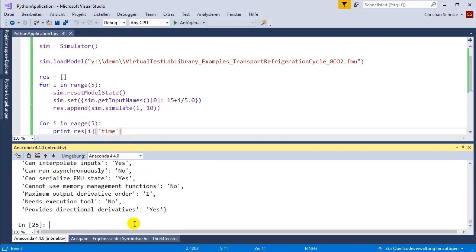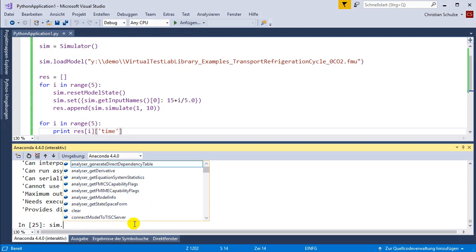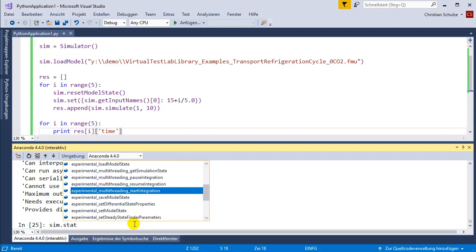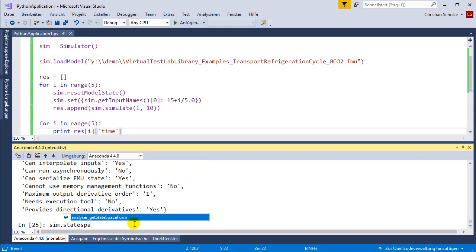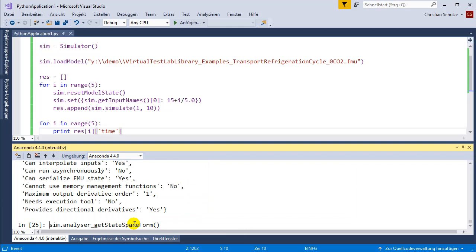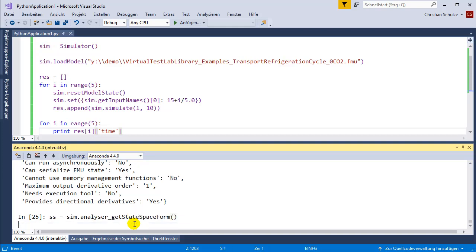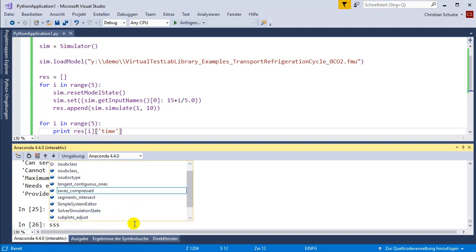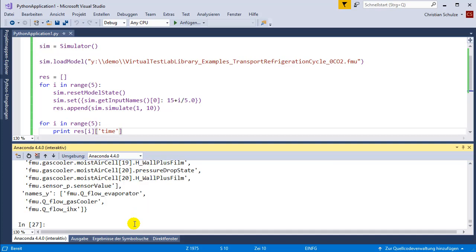You could ask for the state space form of the system. This is what you would get as the directional derivatives of FMI2. To do this you should select the model exchange mode.